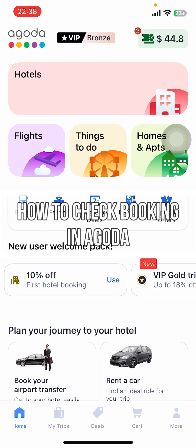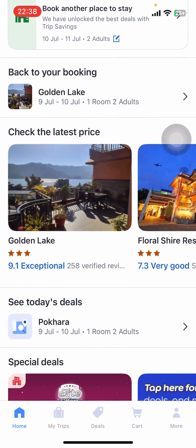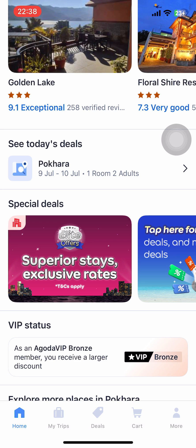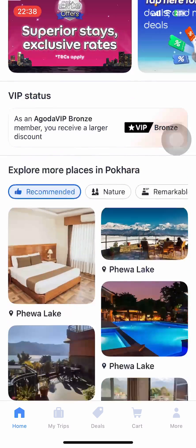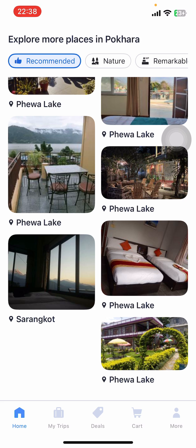Hey everyone, welcome back to our channel. In today's video, I'm going to show you how to check your booking on Agoda. It's very quick and easy, so let's get started. First, open the Agoda app on your phone. If you don't have the app yet, you can get it from the Google Play Store or the Apple App Store. Once you do that, launch the app and sign in with your Agoda account.